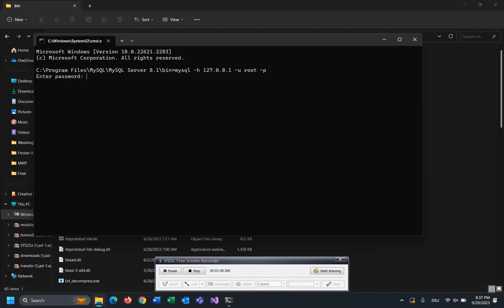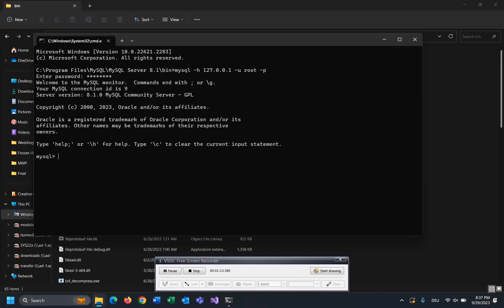As you can see, I connected to MySQL server.